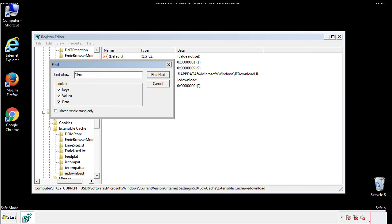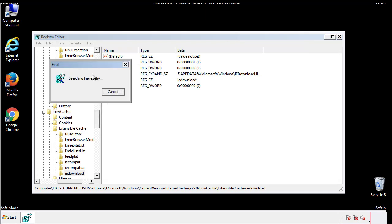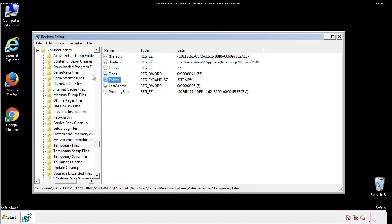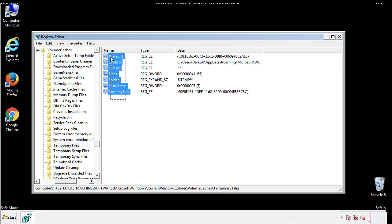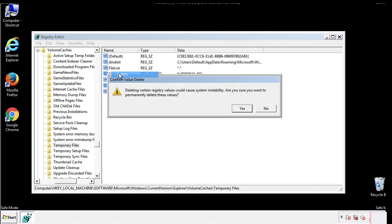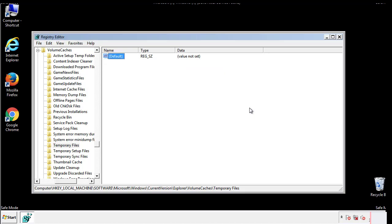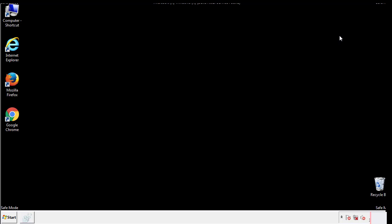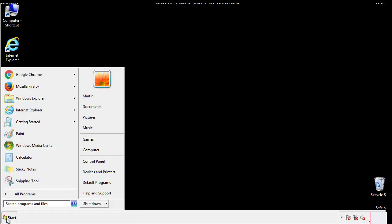In the TMP directory, you'll want to delete everything. Once we're done looking at all the locations, we can restart the computer.